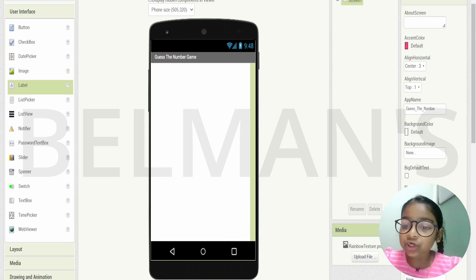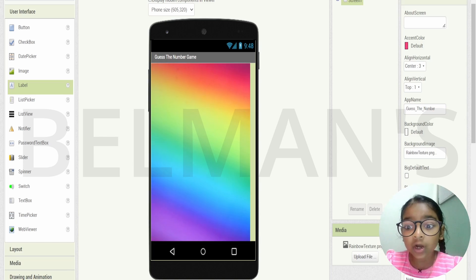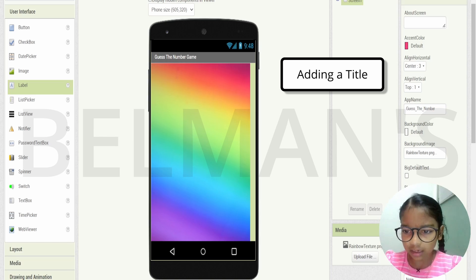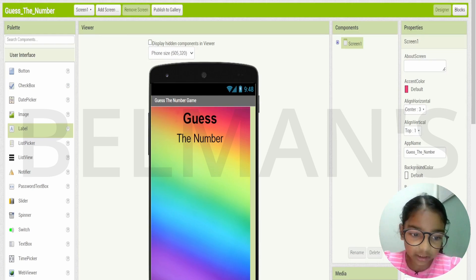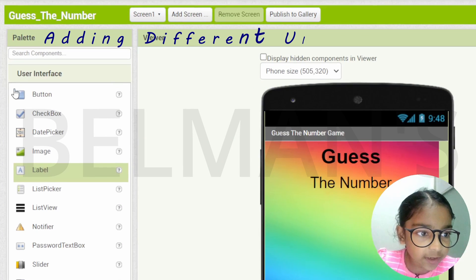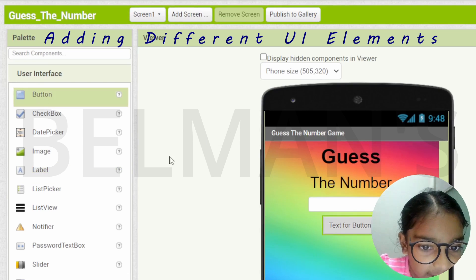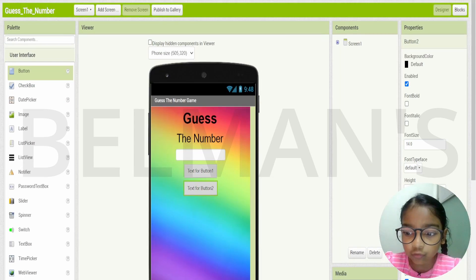At the end you're going to get a surprise, so make sure you watch the whole video. Now let's add some color to the background to make it colorful. Let me add a title called 'Guess the Number' so we know what game this is. Then let's go to the top left and add a text box and two buttons.